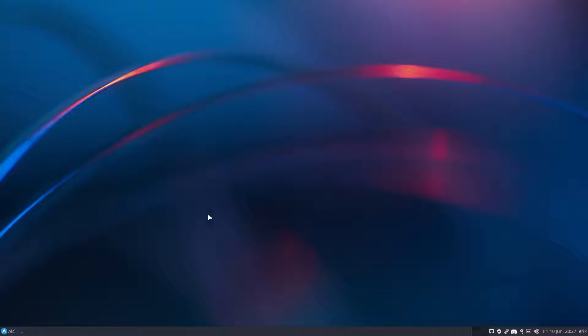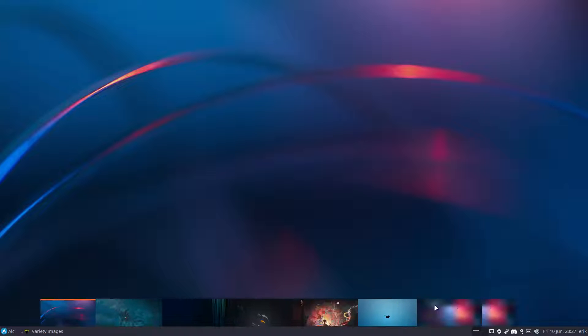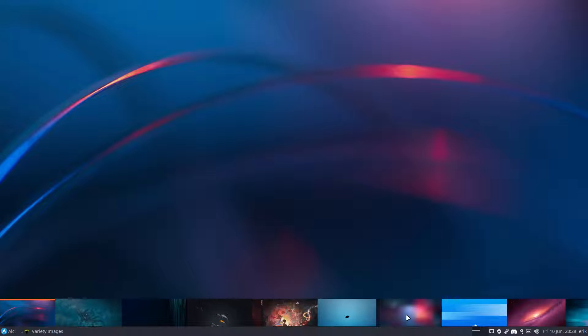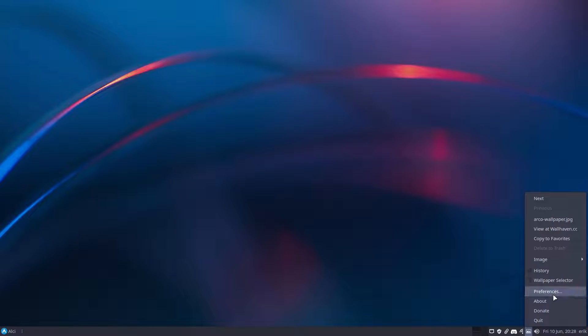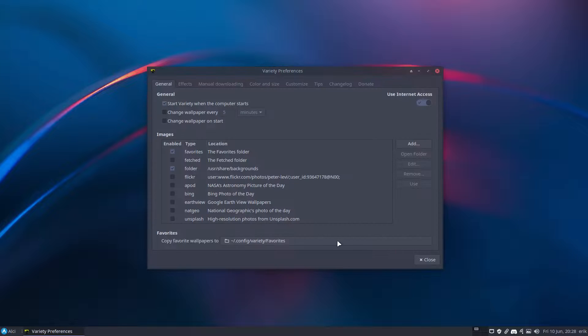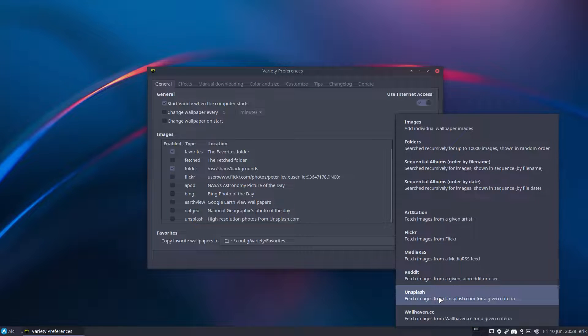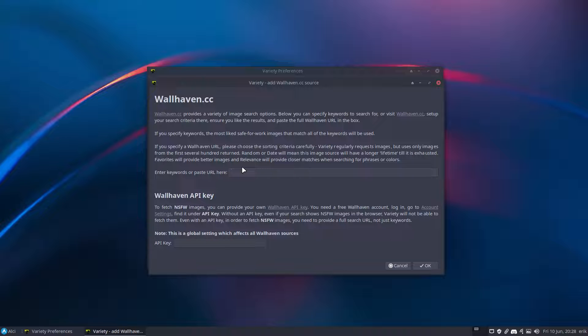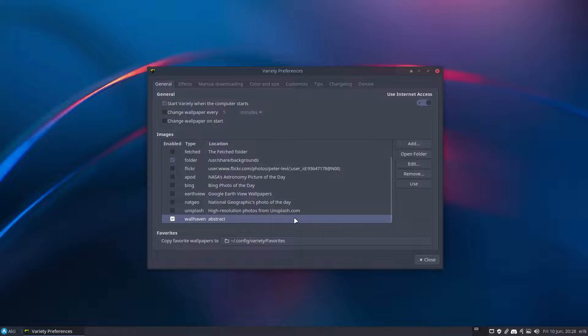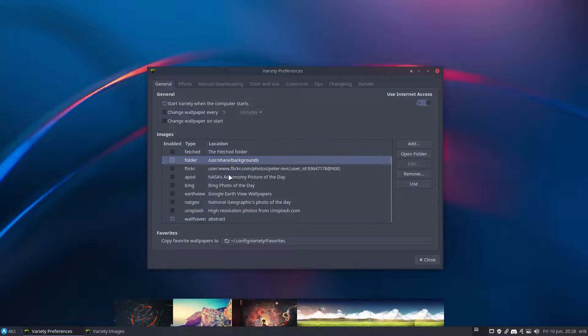Only thing I need to do, well yeah, get nicer wallpaper for sure, none of these. Let's get preferences, yes, add WallHaven. There she is, gotta be fast, abstract, and let the wallpapers come in.